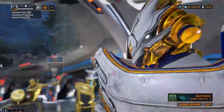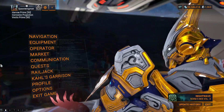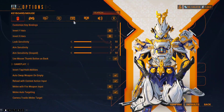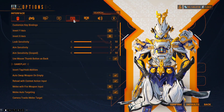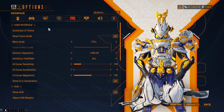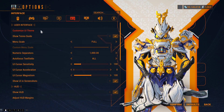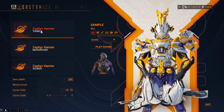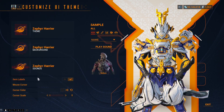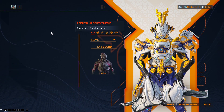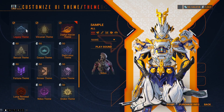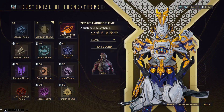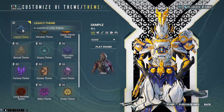Go into the menu, click on Options, look for Interface, then Customize UI Theme and select the one you want.